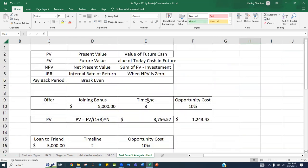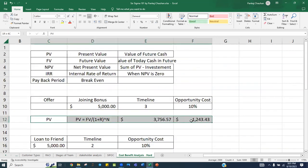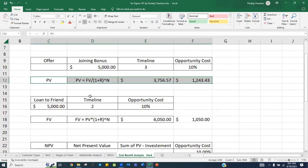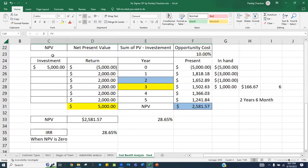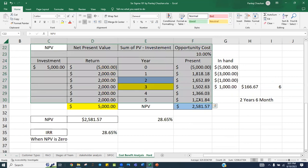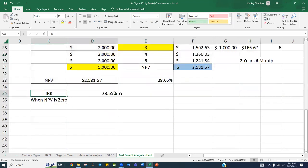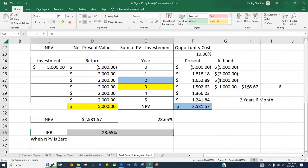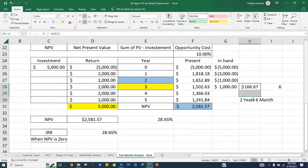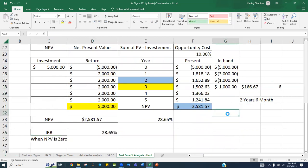I hope you understood what is Present Value, what is Future Value, what is Net Present Value, how we calculate Internal Rate of Return, and how we calculate the Payback Period. Thank you so much for your time and I will see you in the next session.